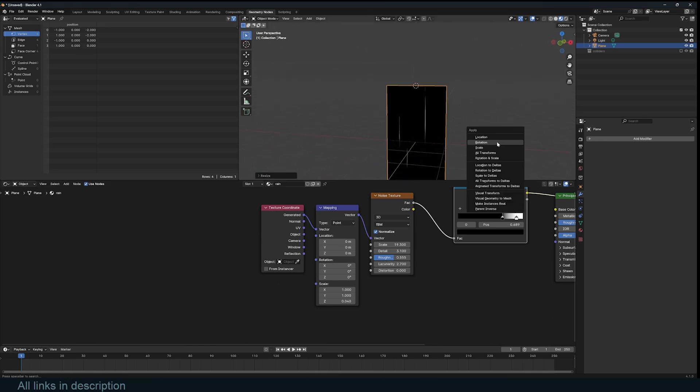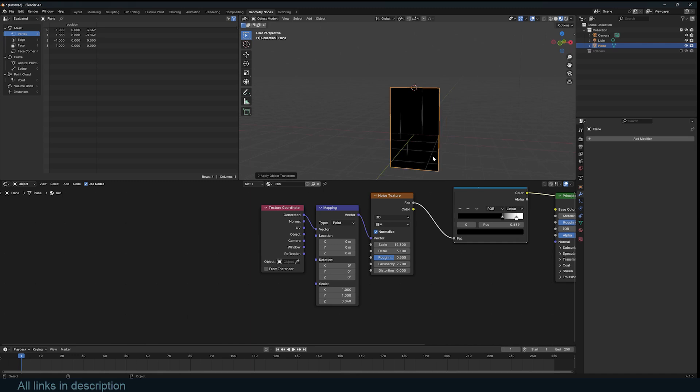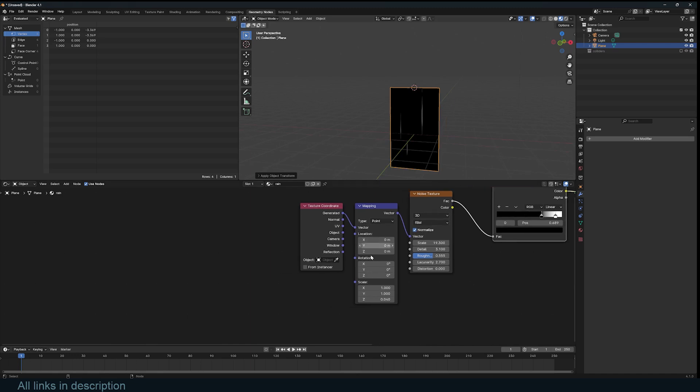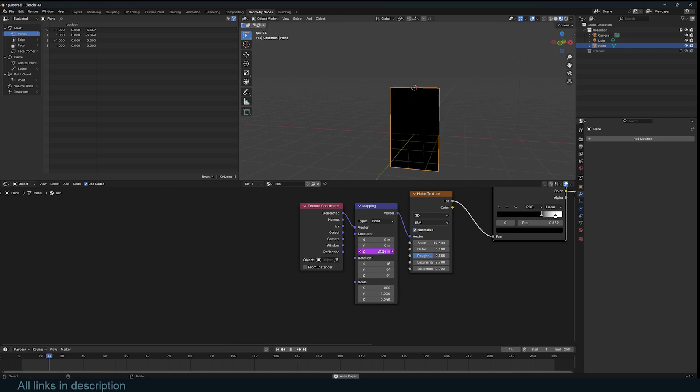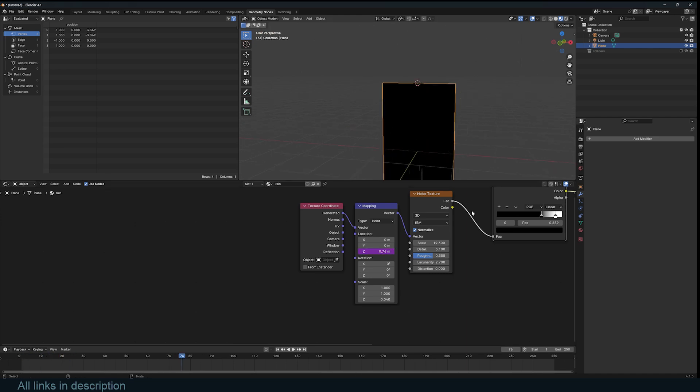You can even stretch this on the Y, apply scale just like that. And now it's time to animate this. We want this to be moving like rain. So I'm going to animate this using frame, divide by a hundred, play playback. That's good enough.